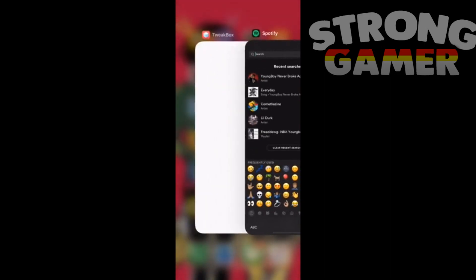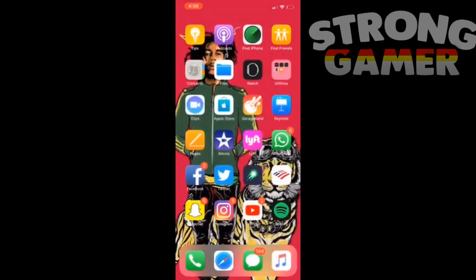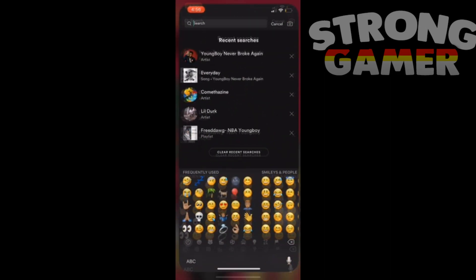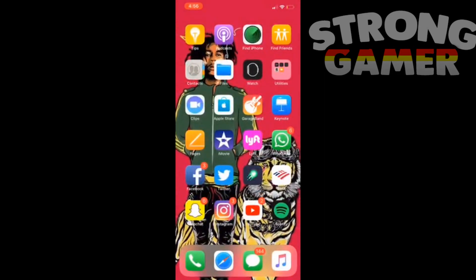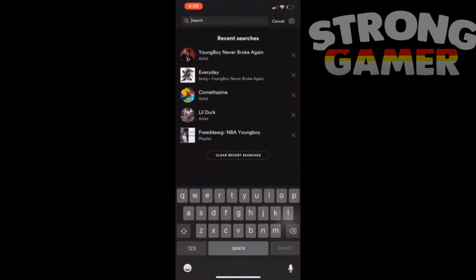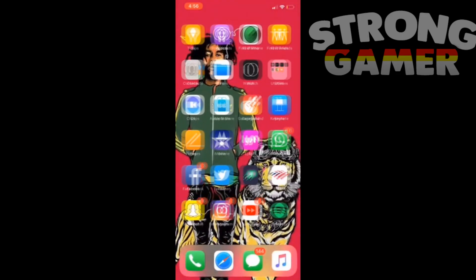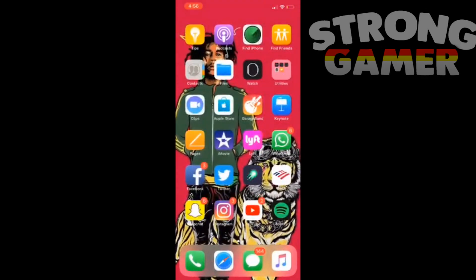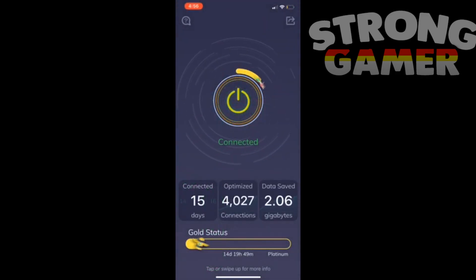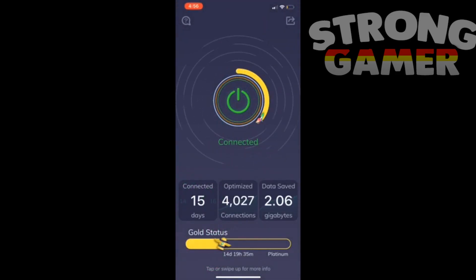This also works if you're not connected to Wi-Fi — if you're on data, like if you're on the go or at school. You just have to swipe down and turn off your cellular data, load up the app, and then turn it back on. That's legit it.